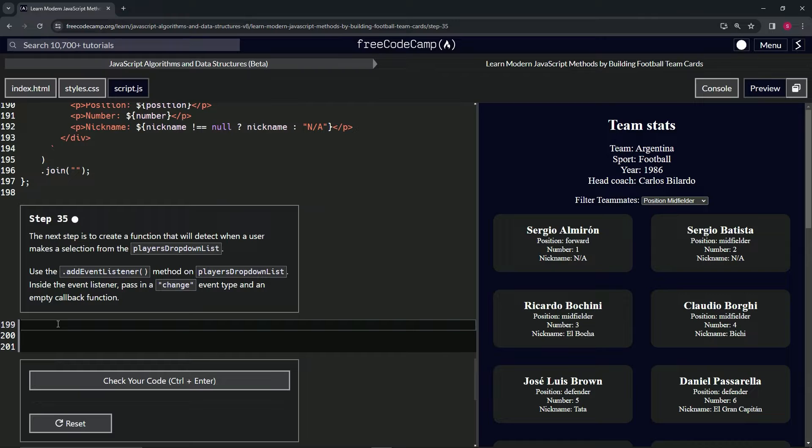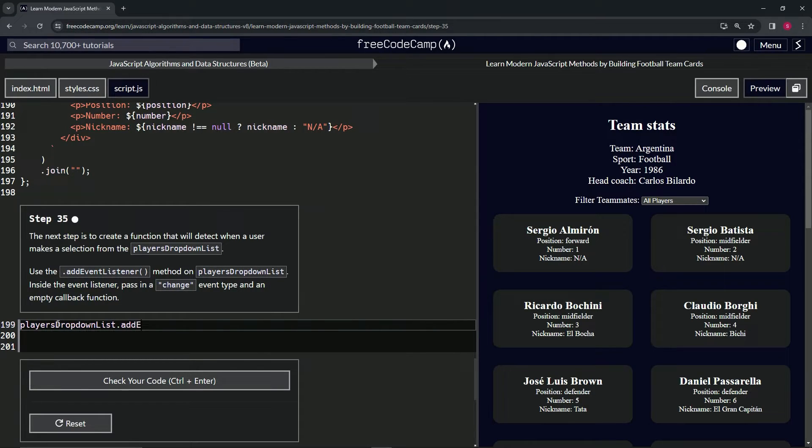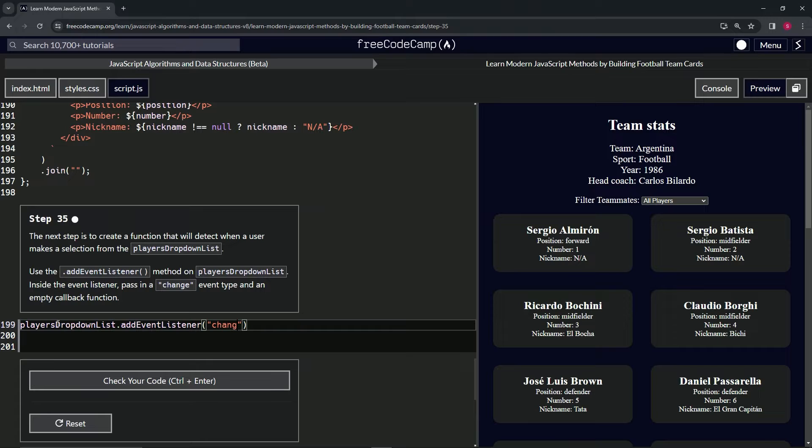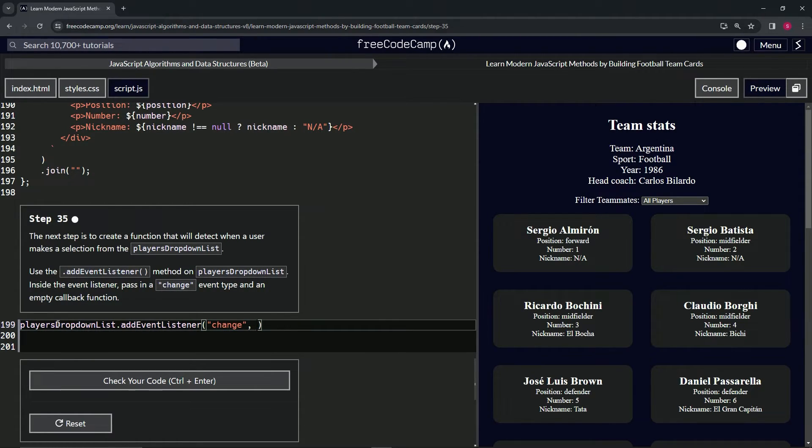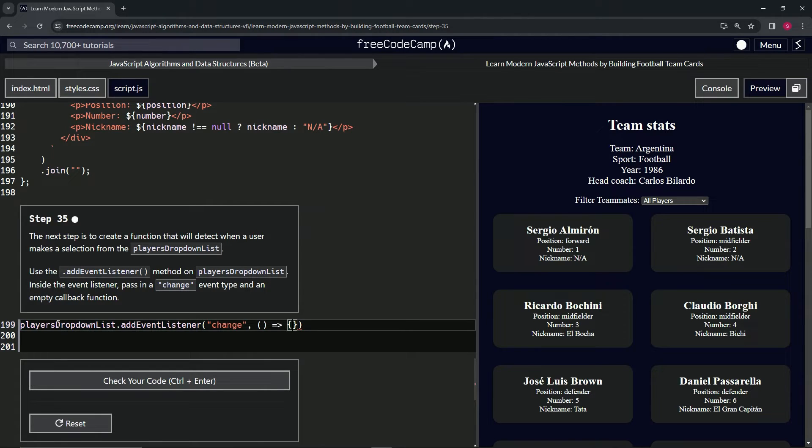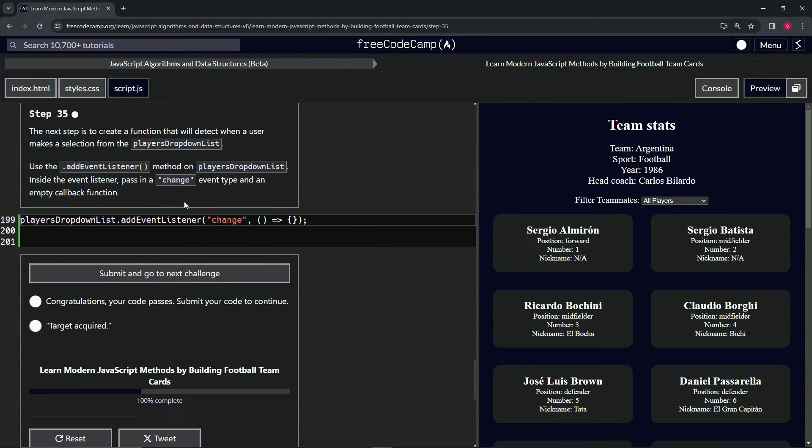So we'll start by saying playersDropDownList.addEventListener. Inside of the parentheses we'll have change as the event, and then we will do the empty parentheses. We'll have the arrow and then we'll have the curly braces like that. Let's cap it off with the semicolon. Check the code, looks good, and